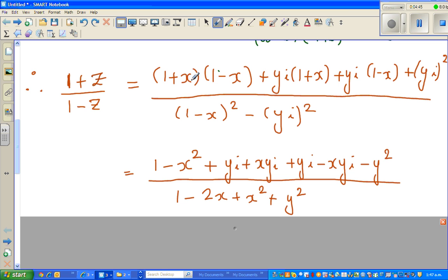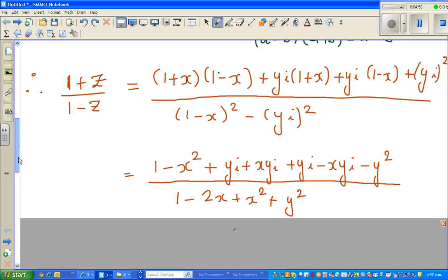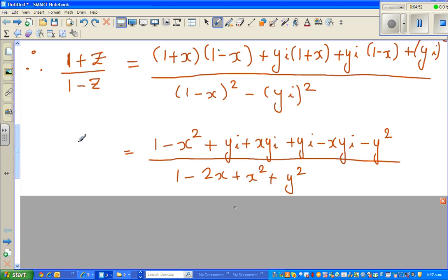Expanding the numerator: (1 + x)(1 - x) is again the difference of two squares, giving 1 - x². Then yi times 1 is yi, plus yi times x is xyi. Then yi times 1 is yi minus xyi. And finally (yi)² expands to y² i².